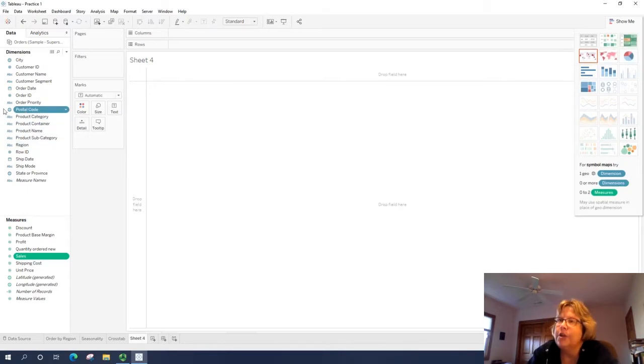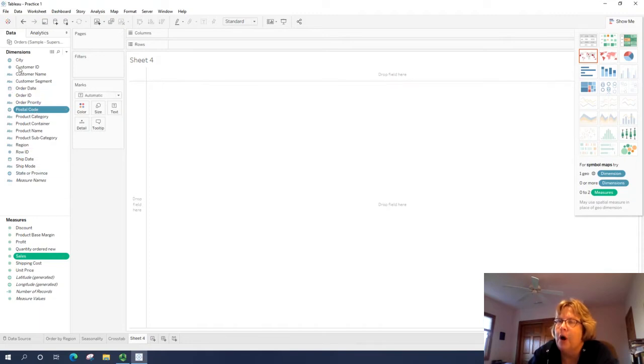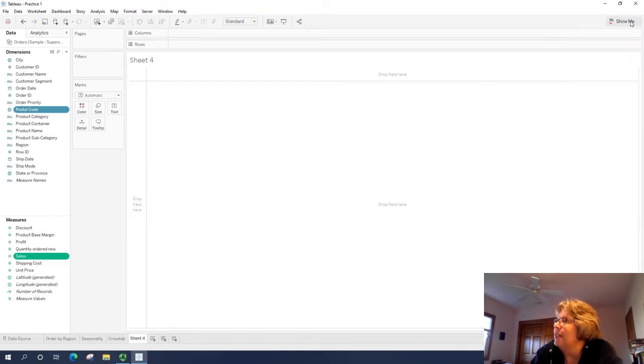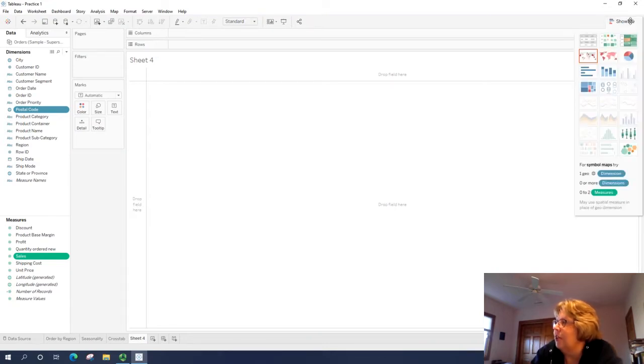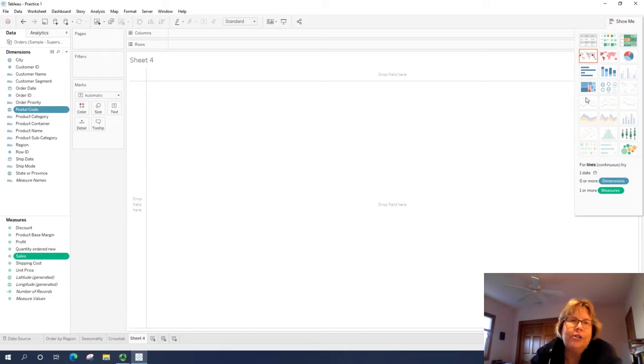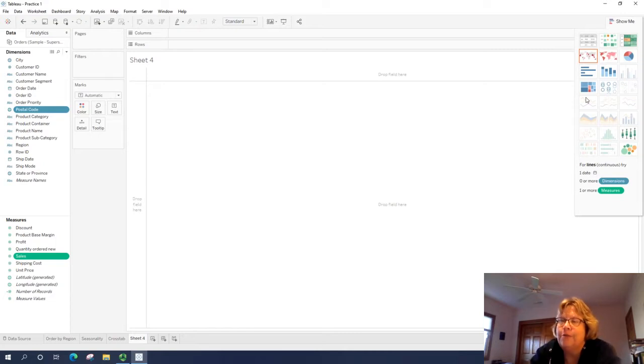By the way, I held down the control key here to click on postal code, so both of them are displaying. I'm going to go over to show me now if it's not displaying, just click on show me.